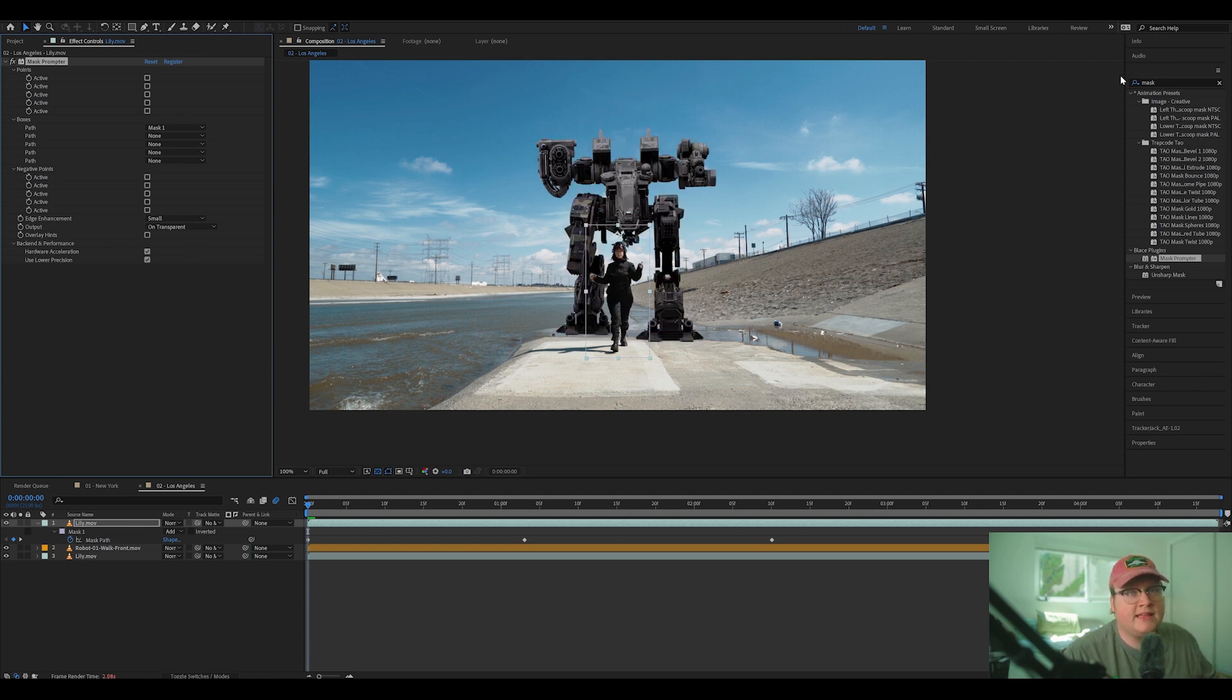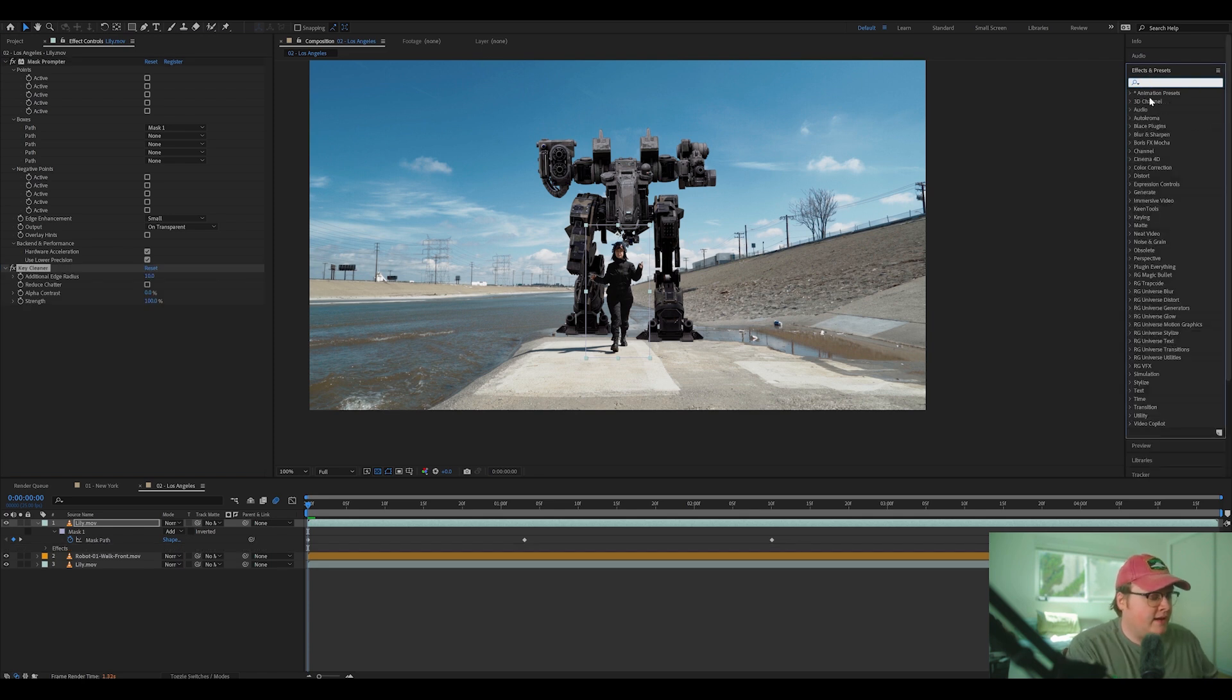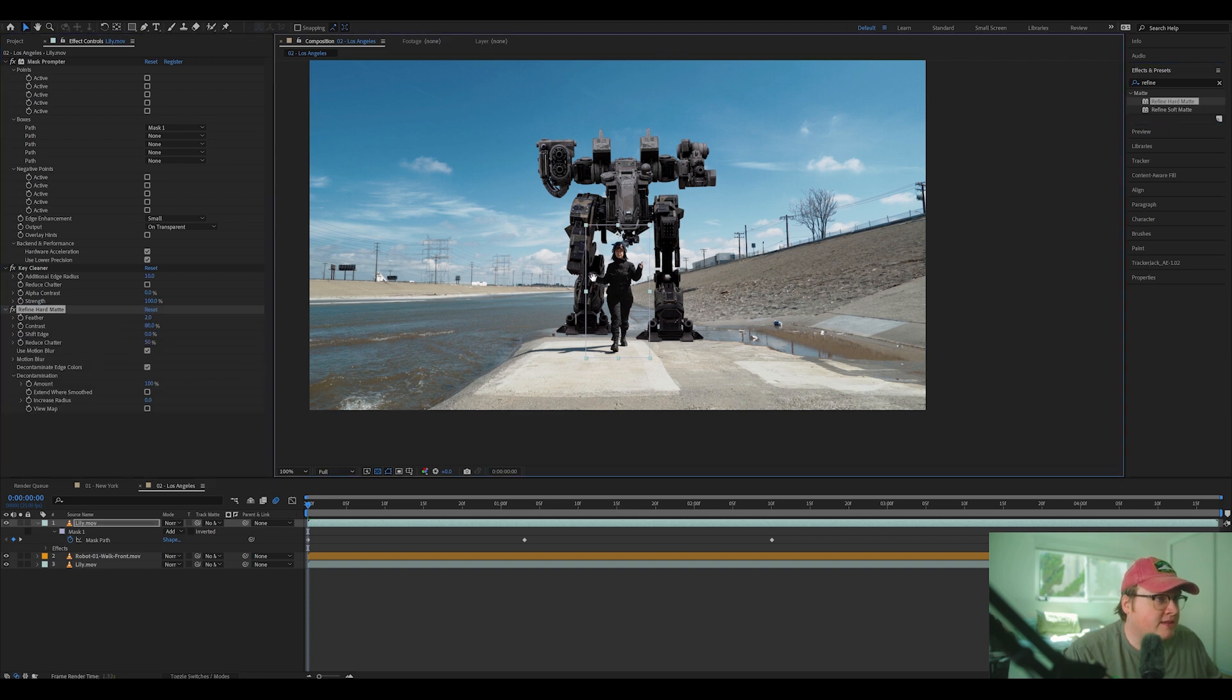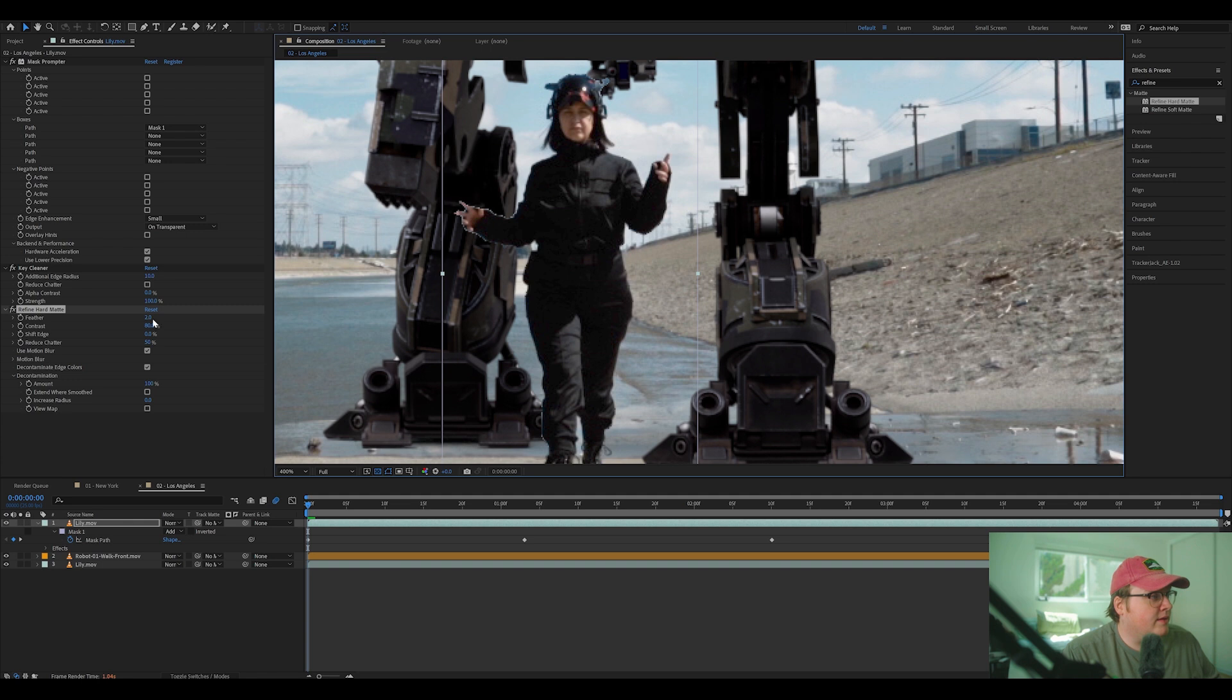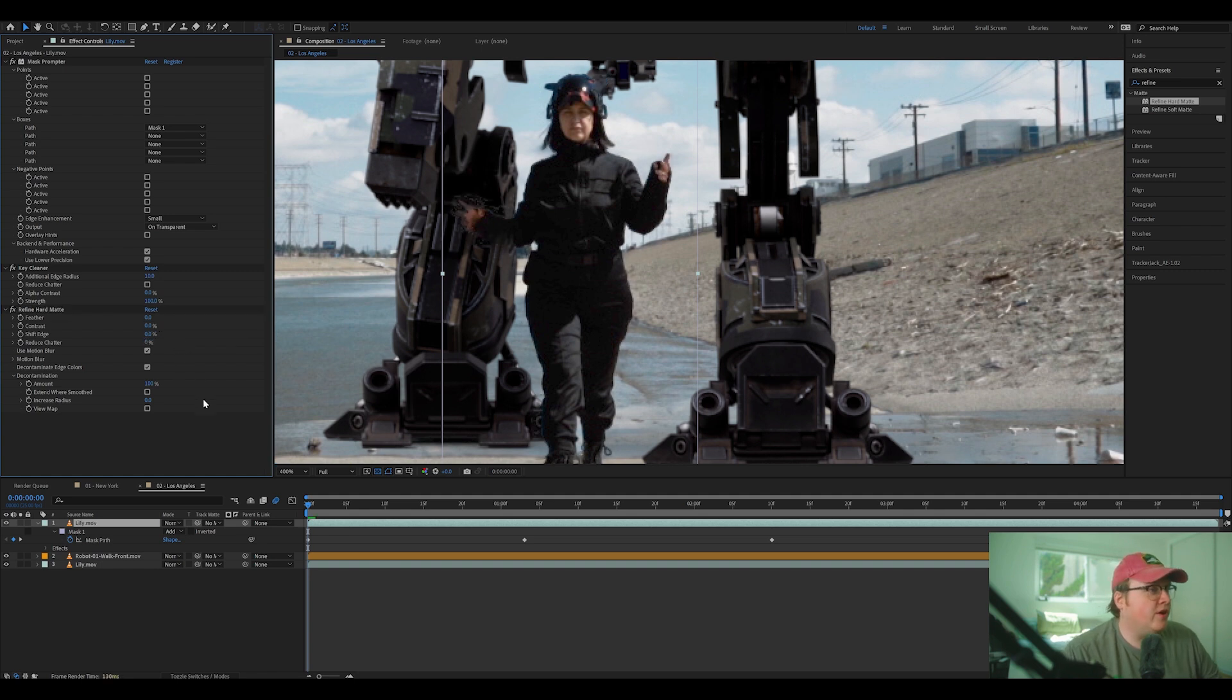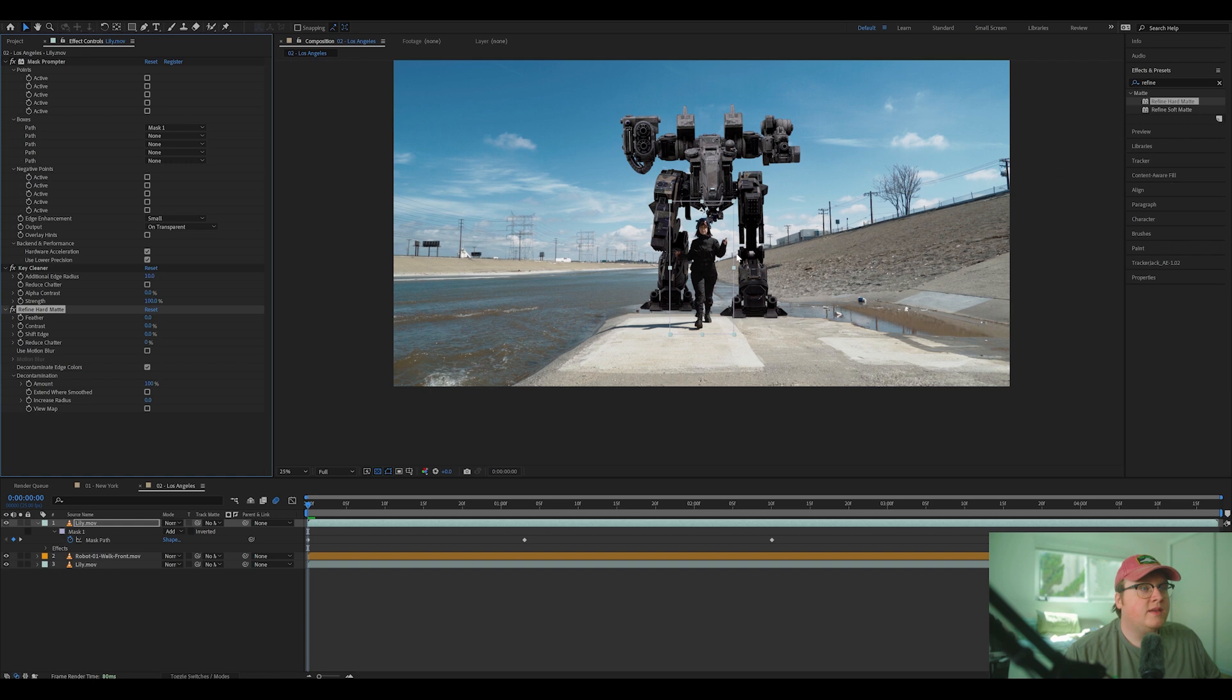And then we can add key cleaner and we can add a refine hard mat. If we want to get rid of these bright edges here, by turning off everything. So the feather to zero, the contrast to zero, our reduced chatter to zero and turning off the motion blur. And that looks pretty good.